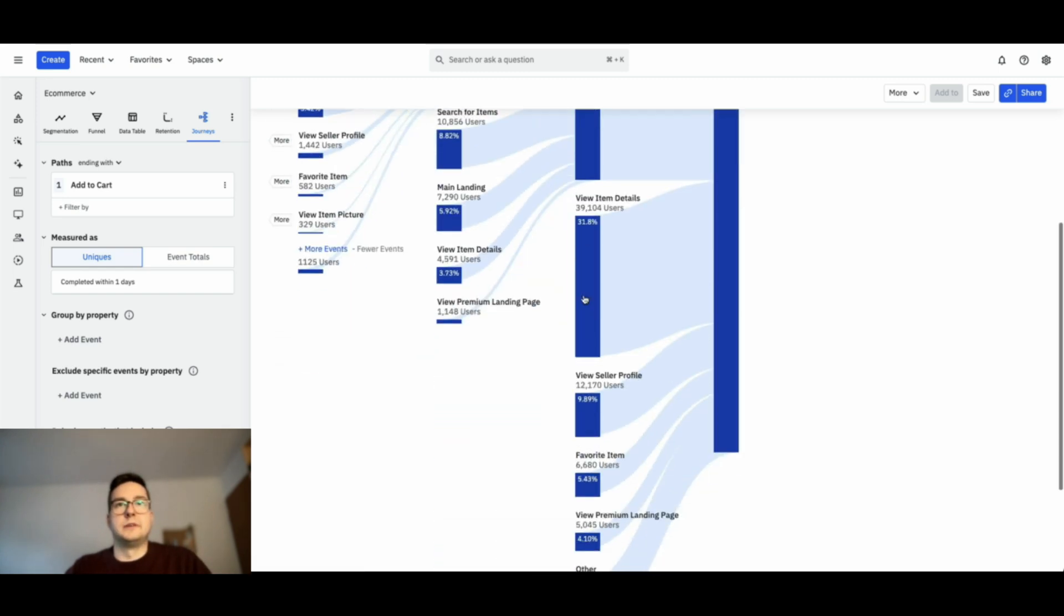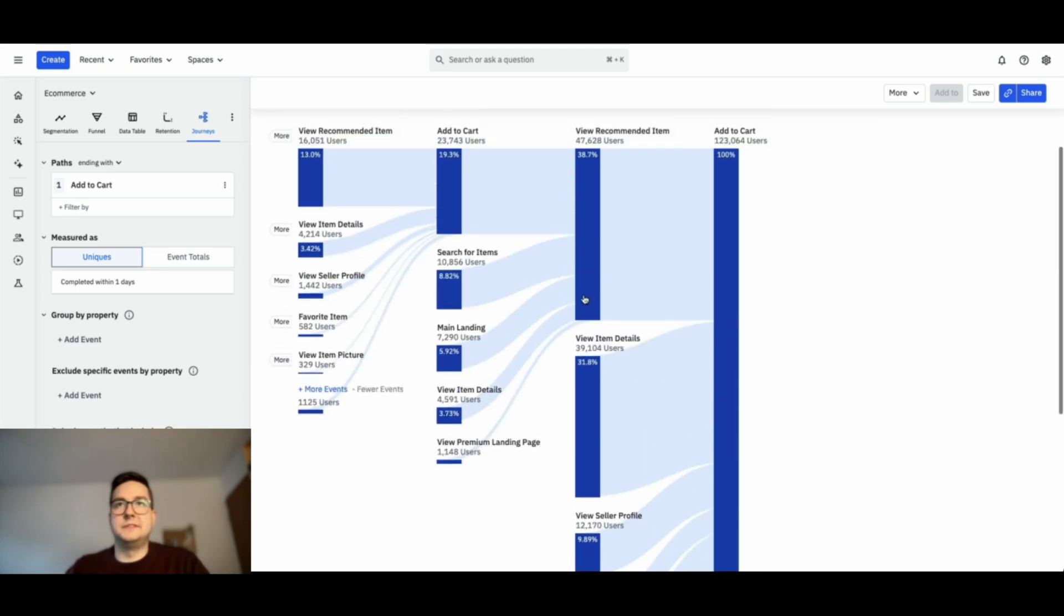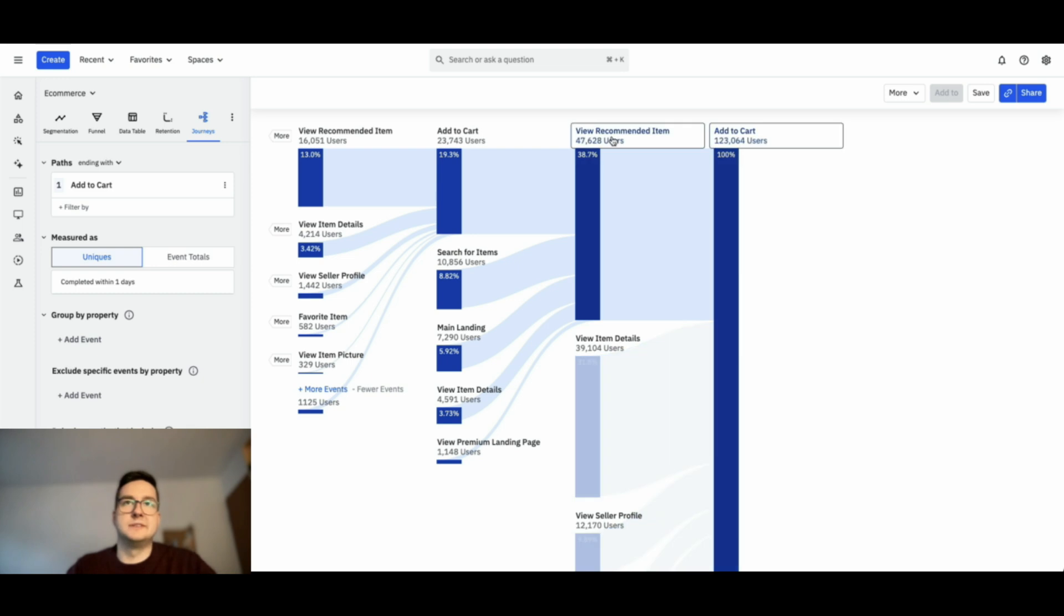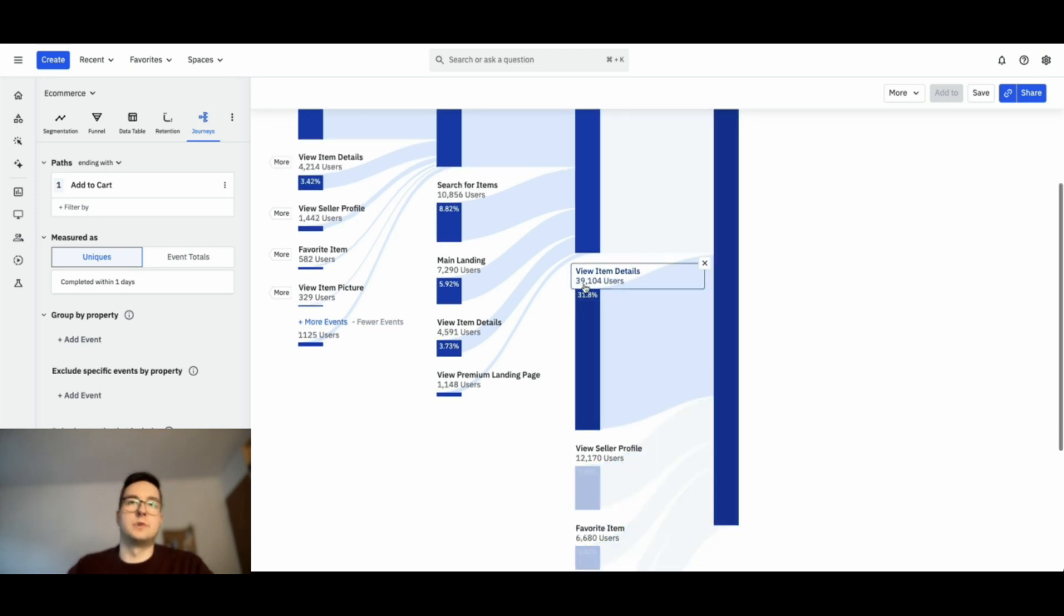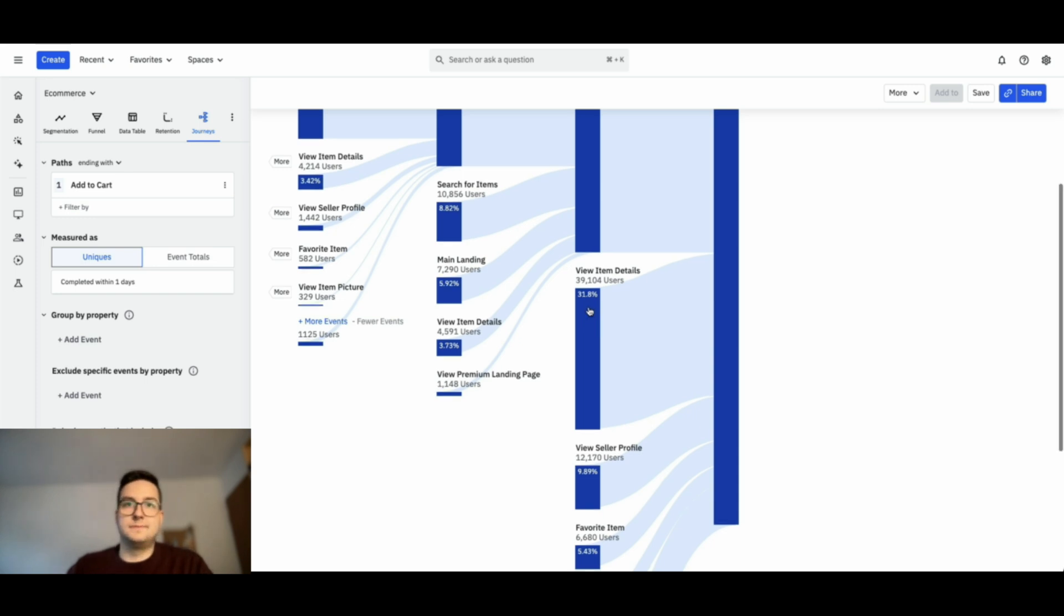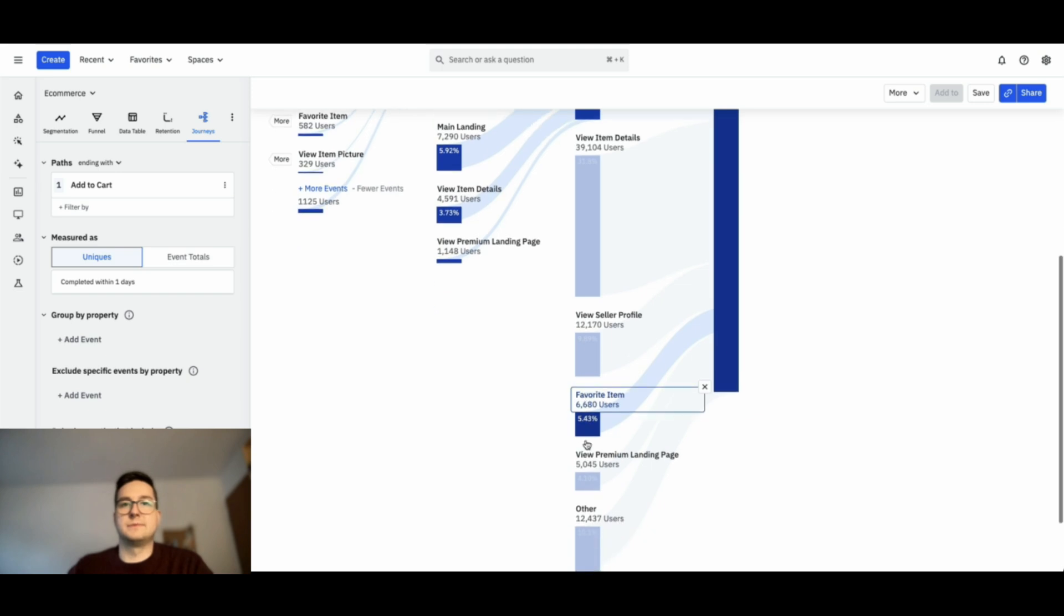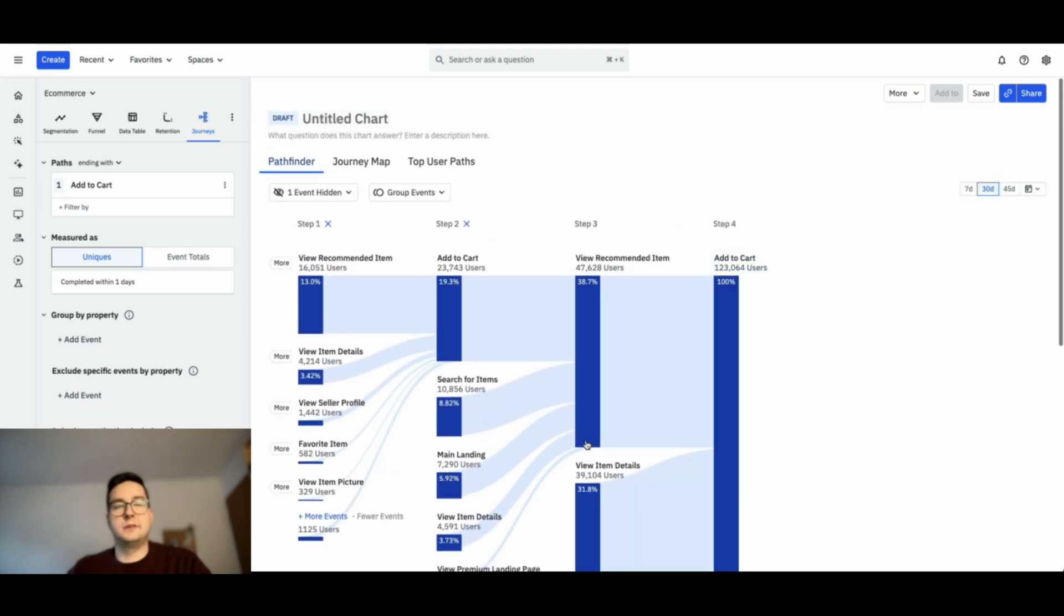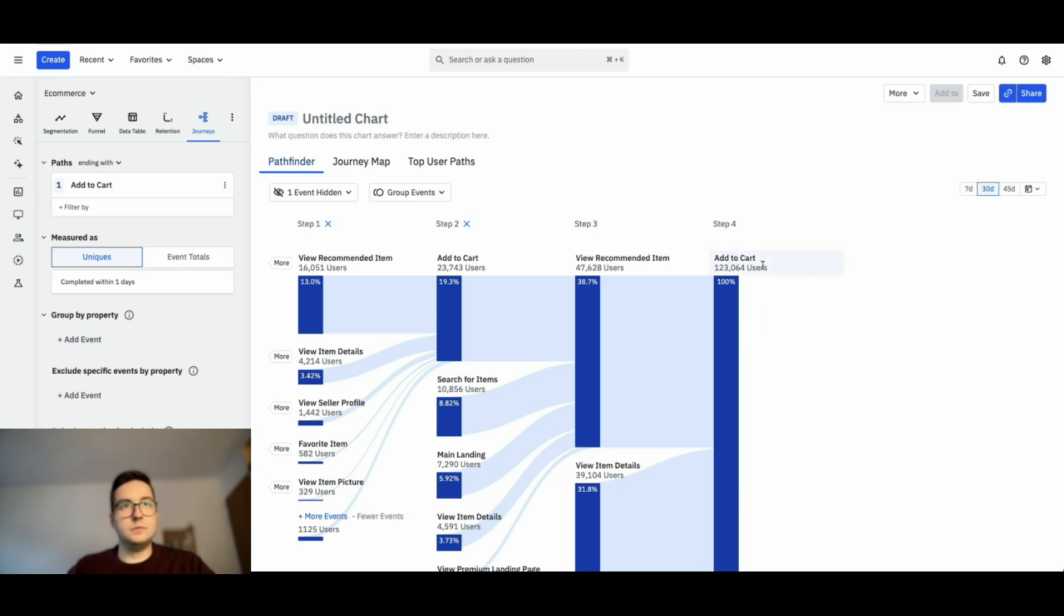If you do it like this, we see that 40% of them have viewed a recommended item, and that has pushed them or nudged them to add it to cart. 30% of them came from viewing item details, selling profile, or even favoriting items. This can already give us an overview of the previous steps we could use before adding to cart, and it could be used as a basis to construct the funnel.